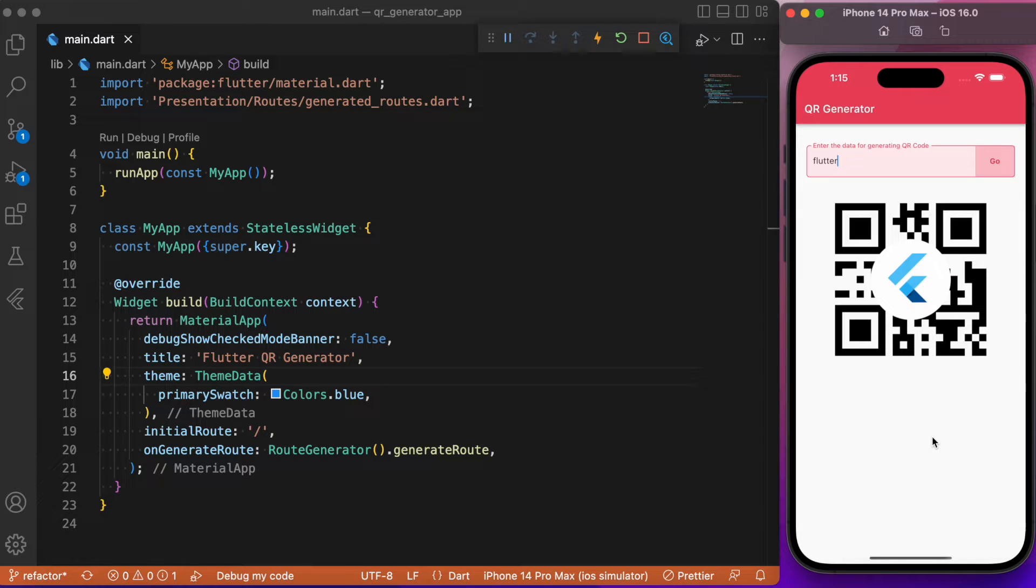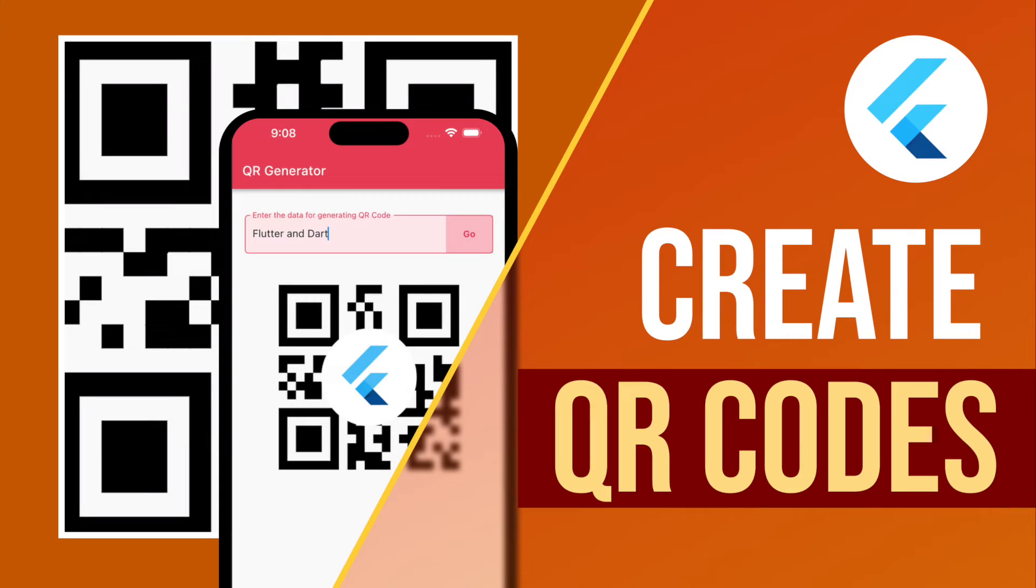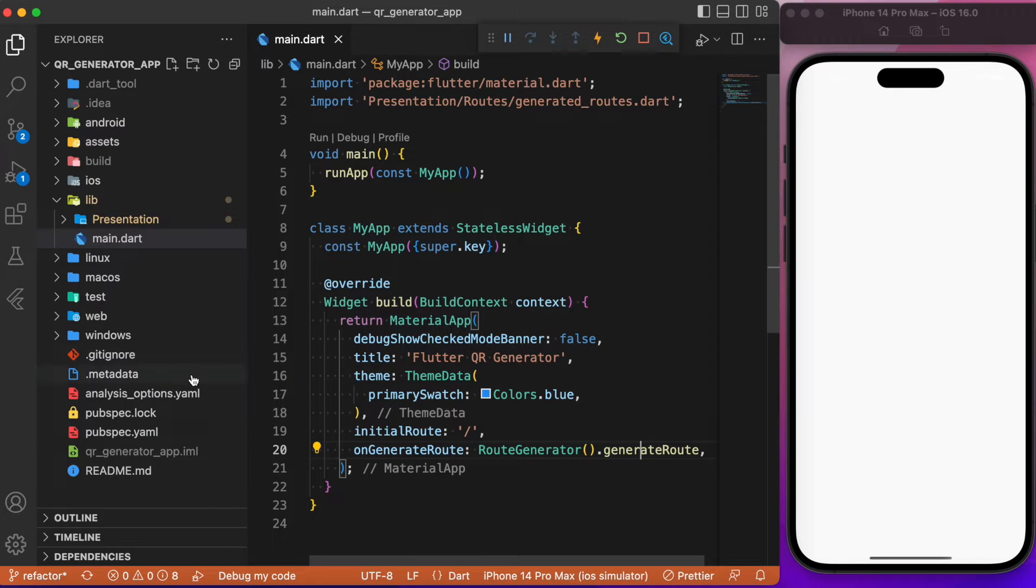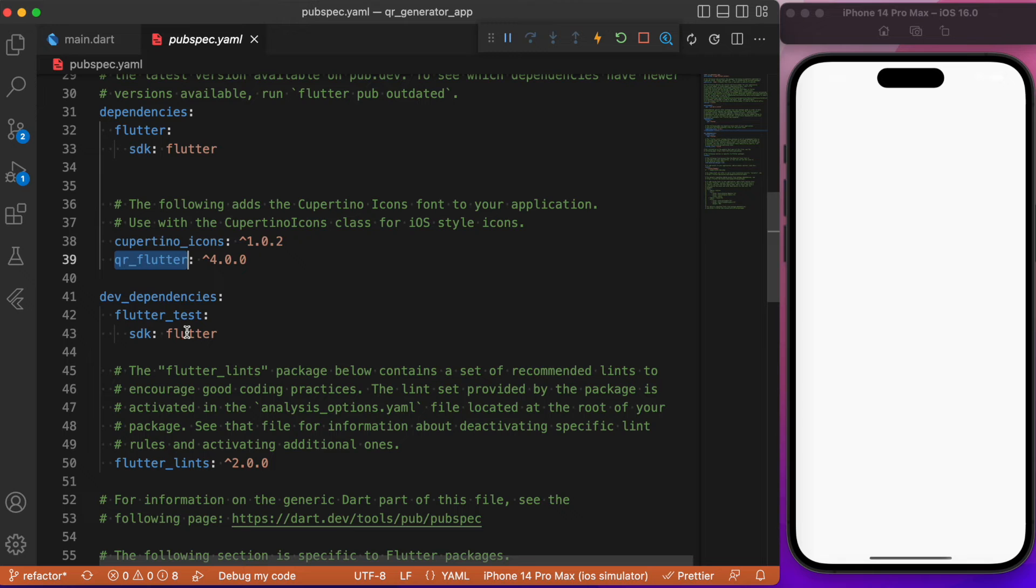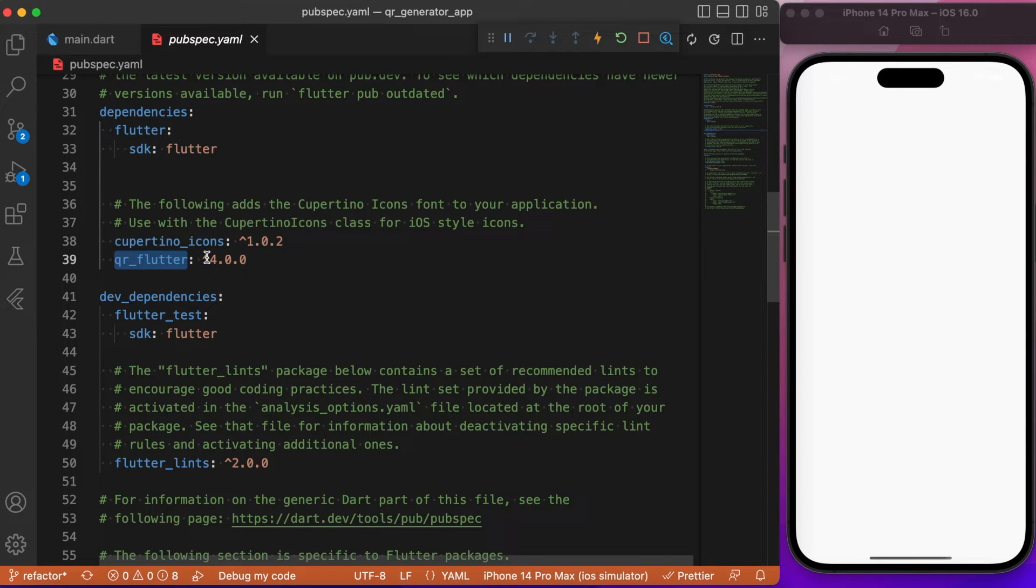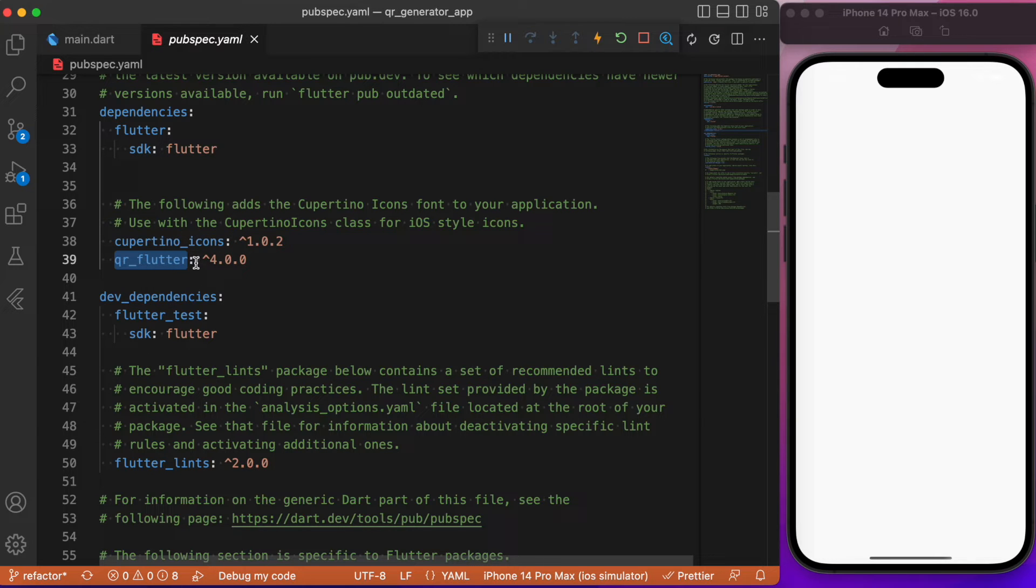This is pretty much what we will be discussing in this video. Without wasting time, let's directly jump into the coding part. First we need to add the package which is qr_flutter. Always check for the latest version. As of the video recording date, 4.0.0 is the latest version.